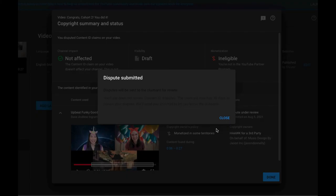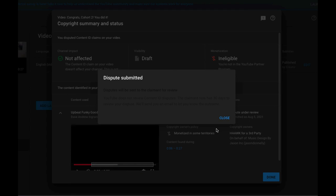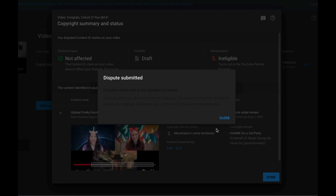And then you'll see a message that your dispute has been submitted and after a little period of time you will receive an email saying that your claim has been closed.